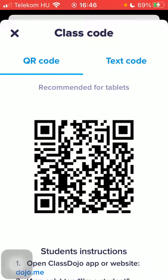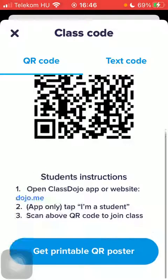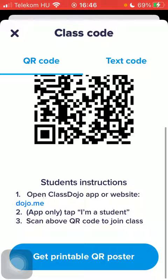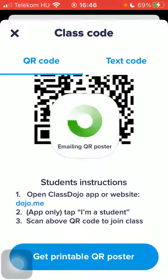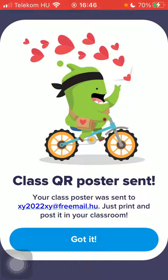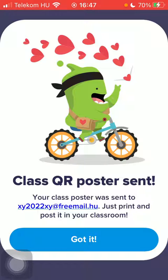Tap on QR Code at the top of the page, then scroll down to the Get Printable QR Poster section. Wait a few seconds, and as you can see the QR poster has been sent to your email address, so you can print it out and post it in your classroom so that your students can join you.